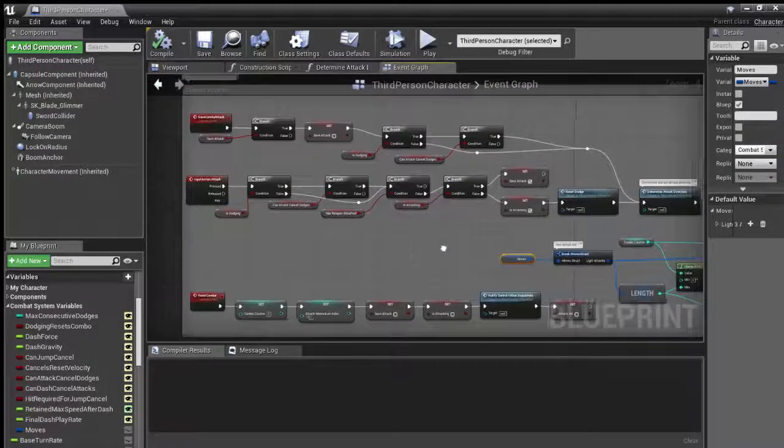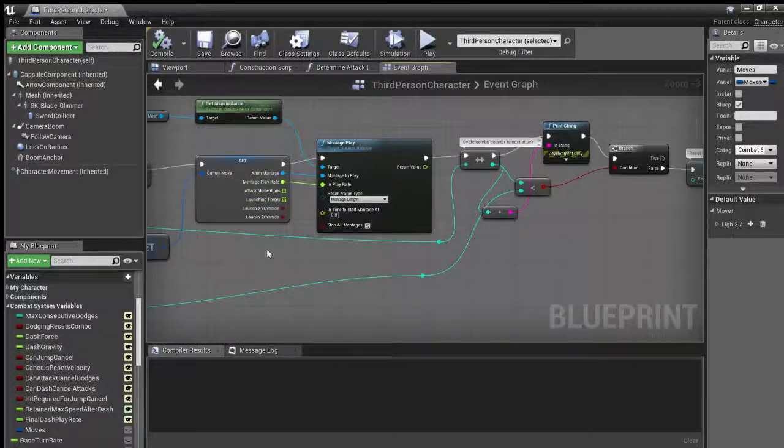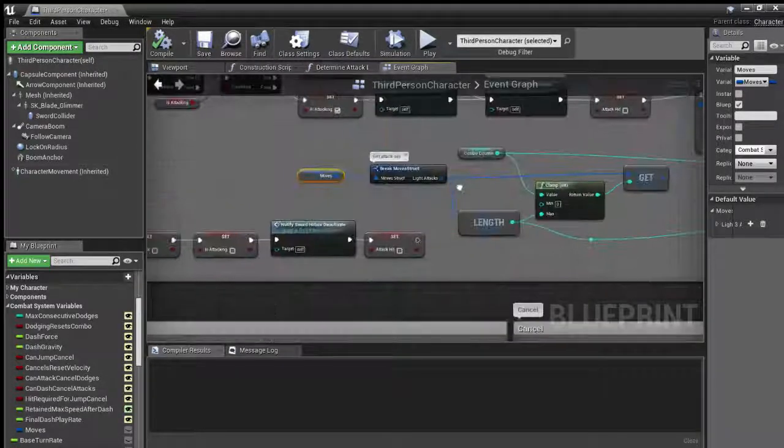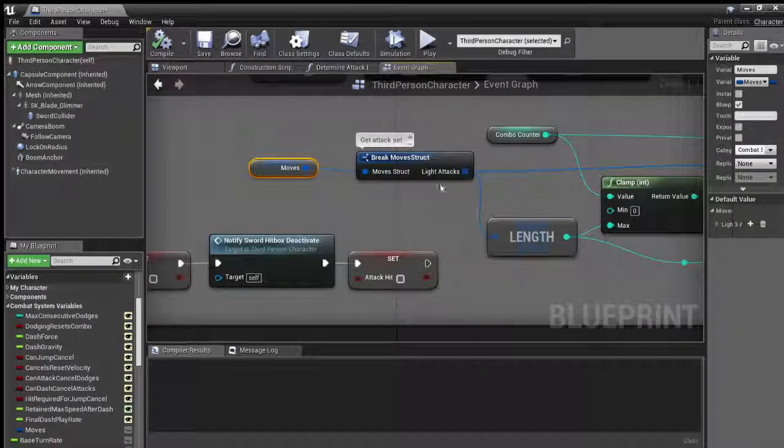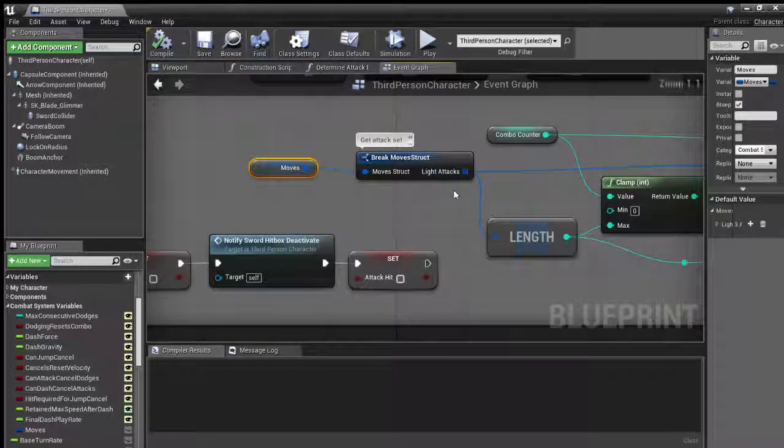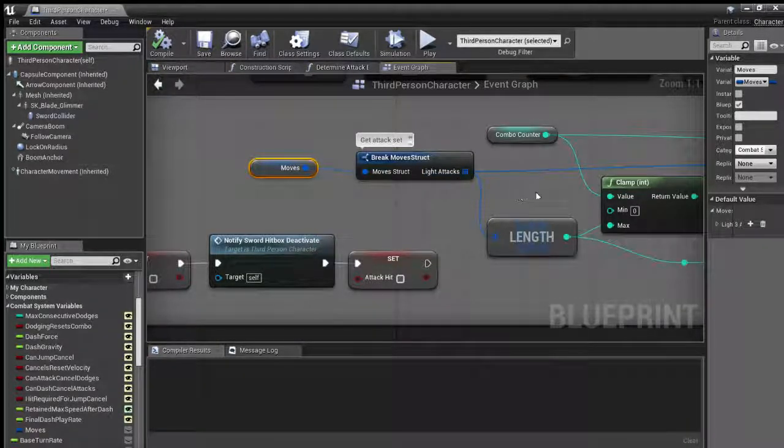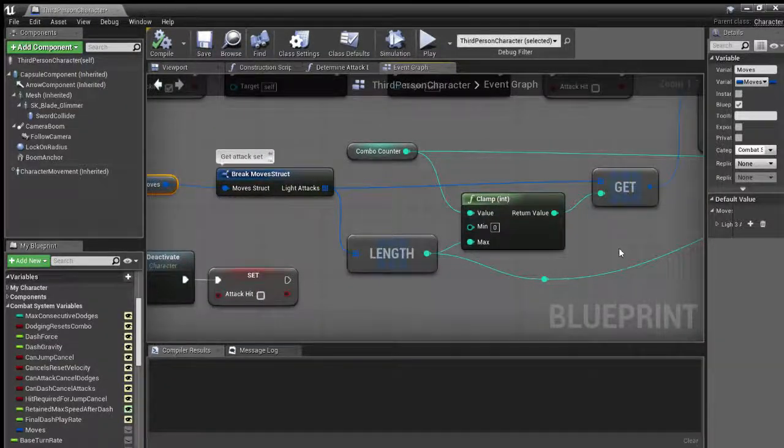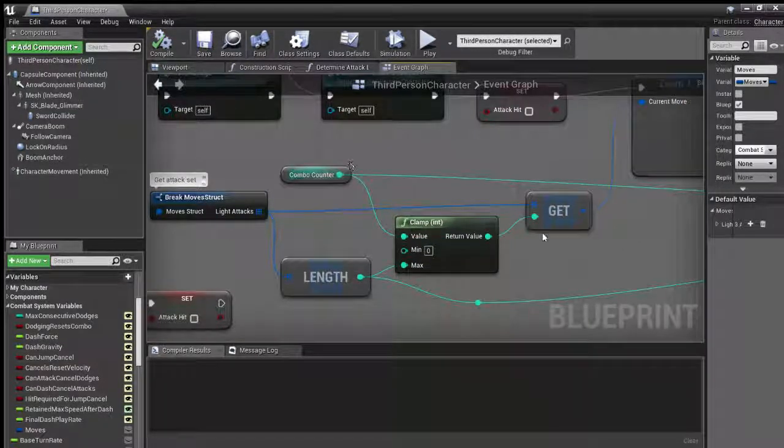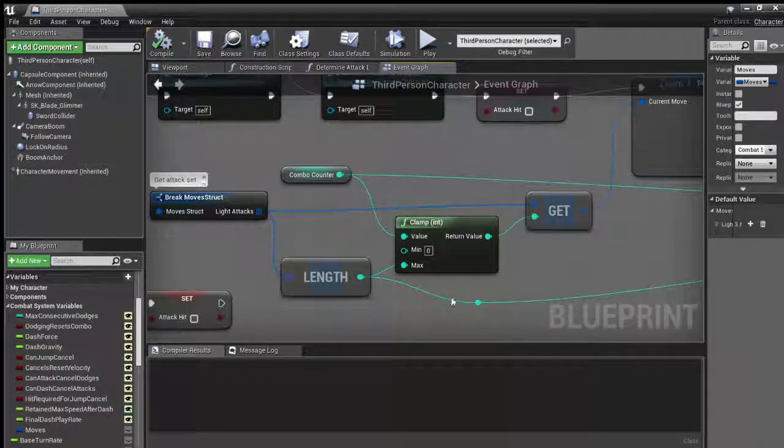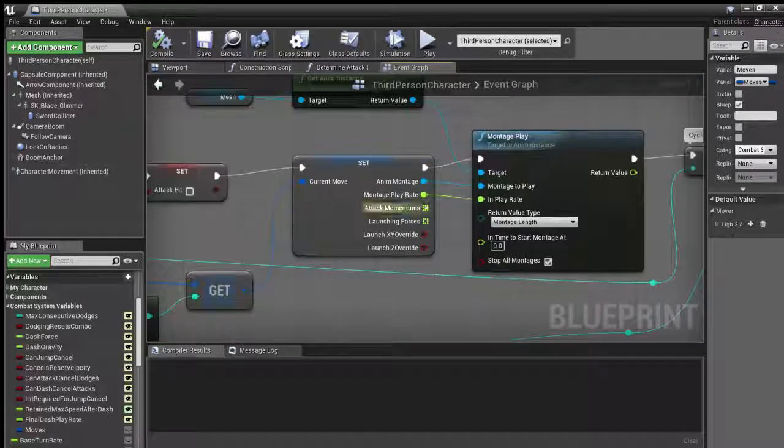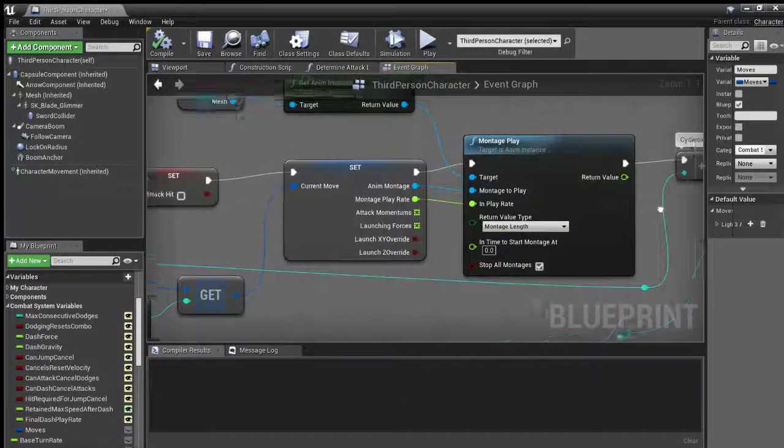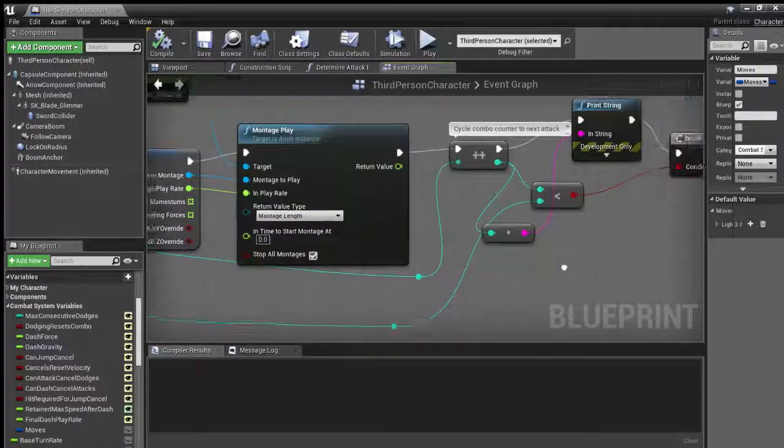Anyways, getting back to attack combos here. So I'll pass that in. And then I made an overall move struct. So what it does is it holds all the different types of attacks. So you have your light attacks just for this one right now, but you can add in heavy attacks or any special sort of attacks and they'll just be a different array. And it'll go through and get the array. And if it's a combo string, it'll go and get the current combo counter and get the index of that attack and then pass it in. And then from that move, it gets the anim montage, the play rate and all of that and sets the current move so that anything else can use that current move.